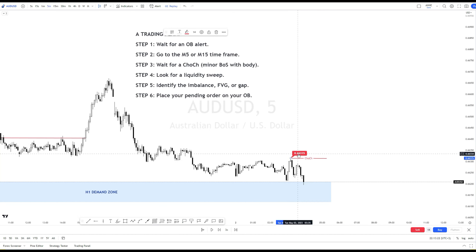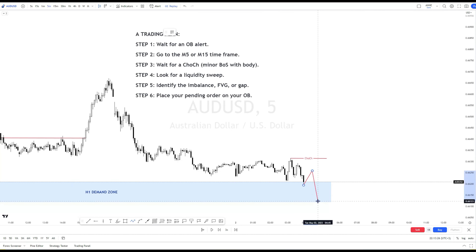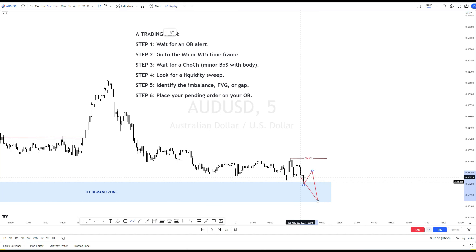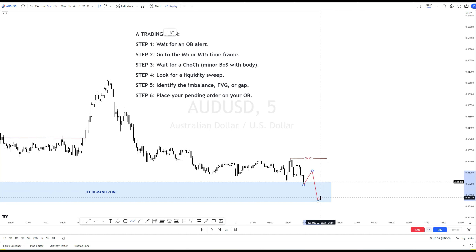For some reason, if the market creates another pullback, you must move your choke level. Because the market can move like this, and when this happens, your choke level becomes this high. Let's run the replay to see what happens here.